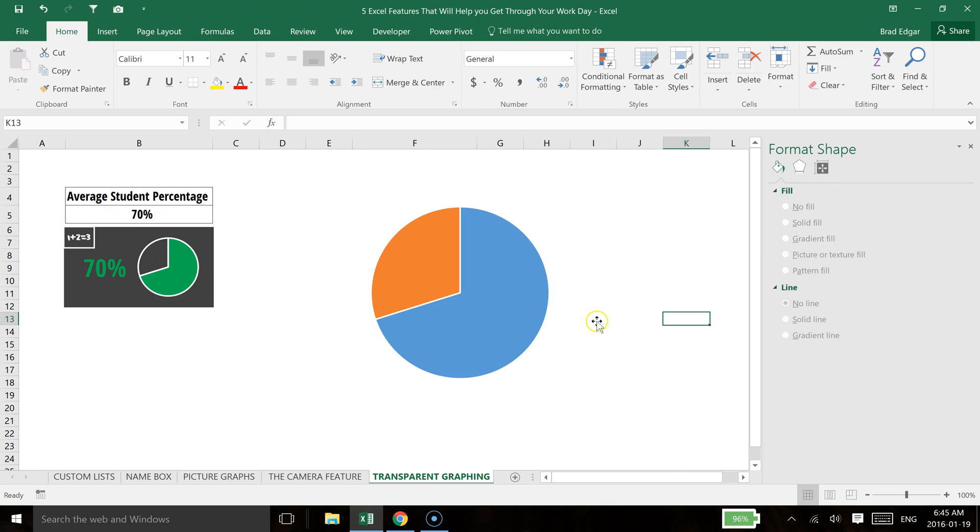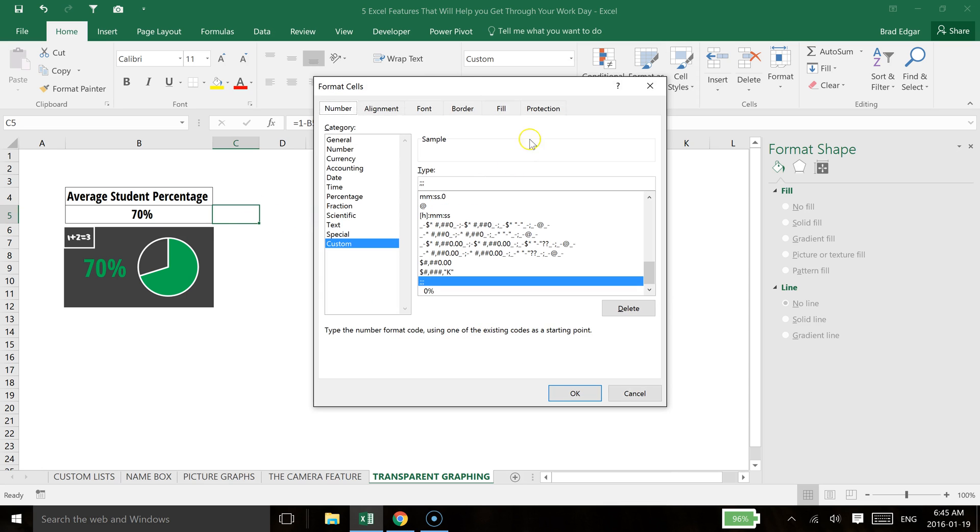So the next thing that I'm going to do now, I should mention really quickly that the way that I hide the contents of the cell, if you just hit Control 1 and you bring up your Format Cells, if you go down to Custom and then you just add three semicolons in a row like that.